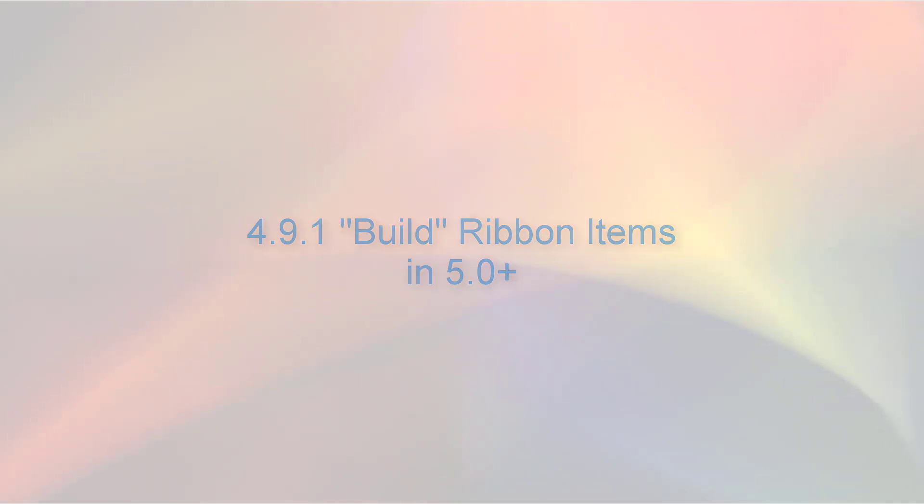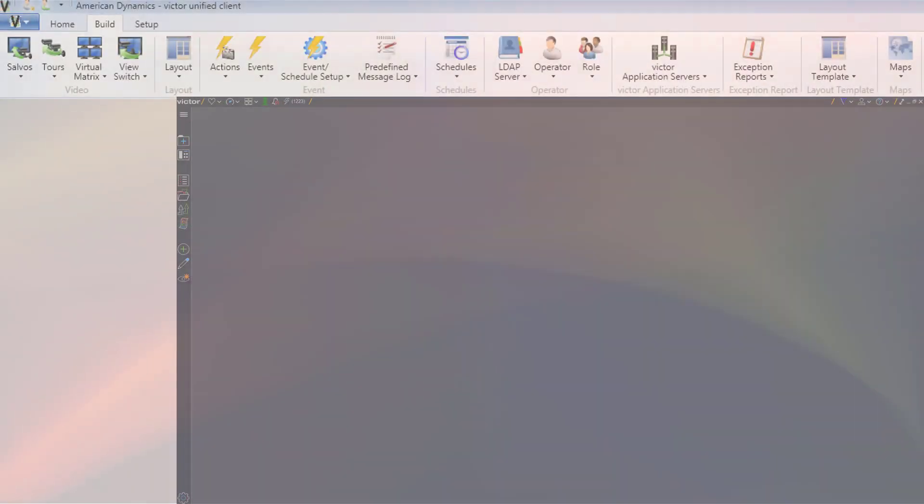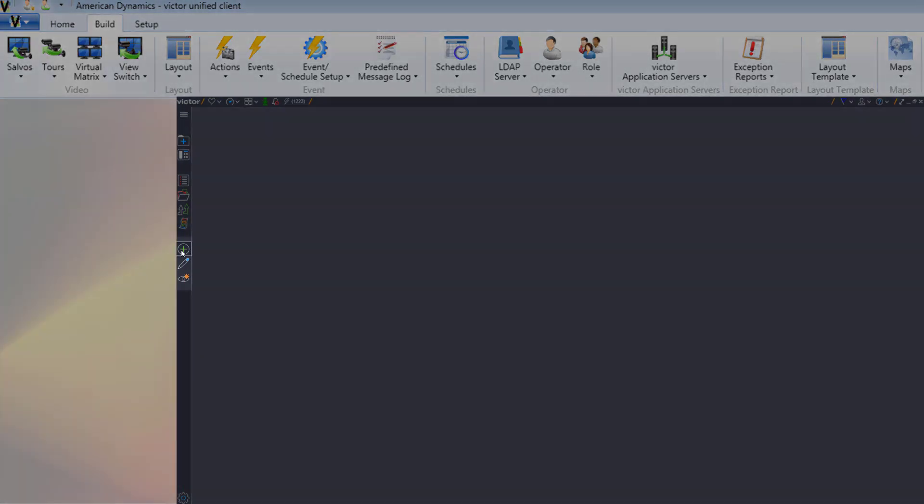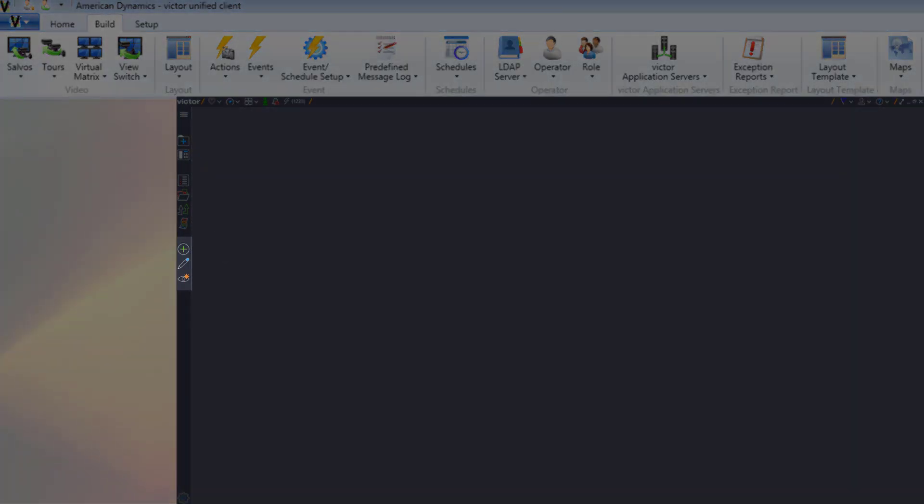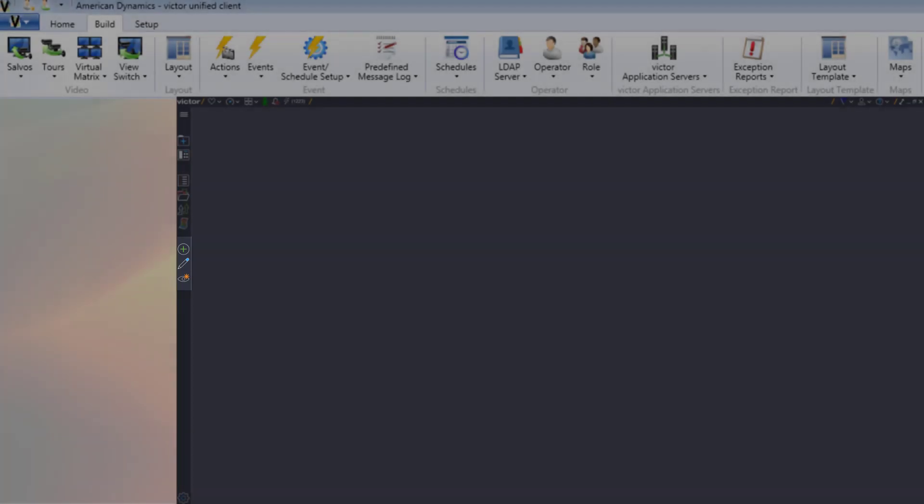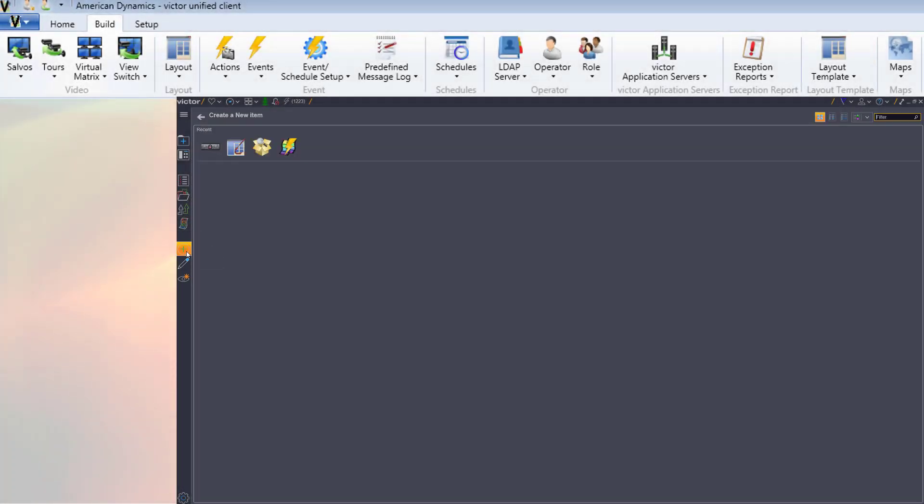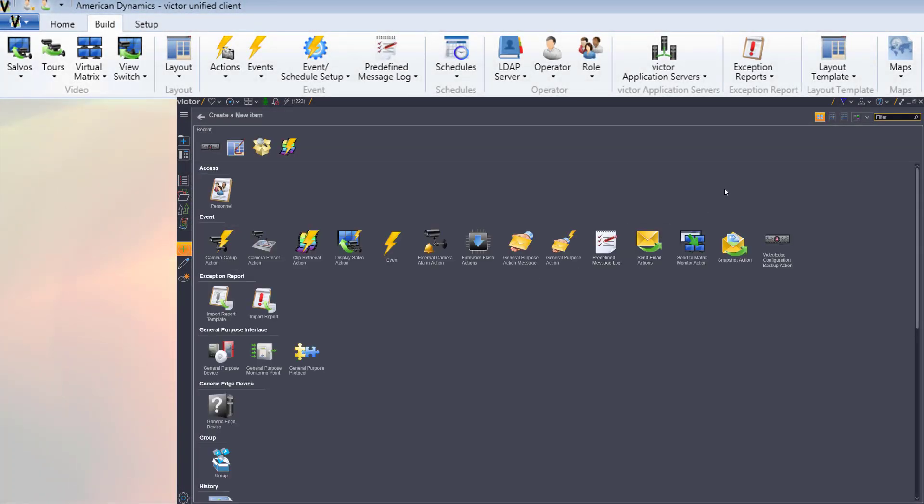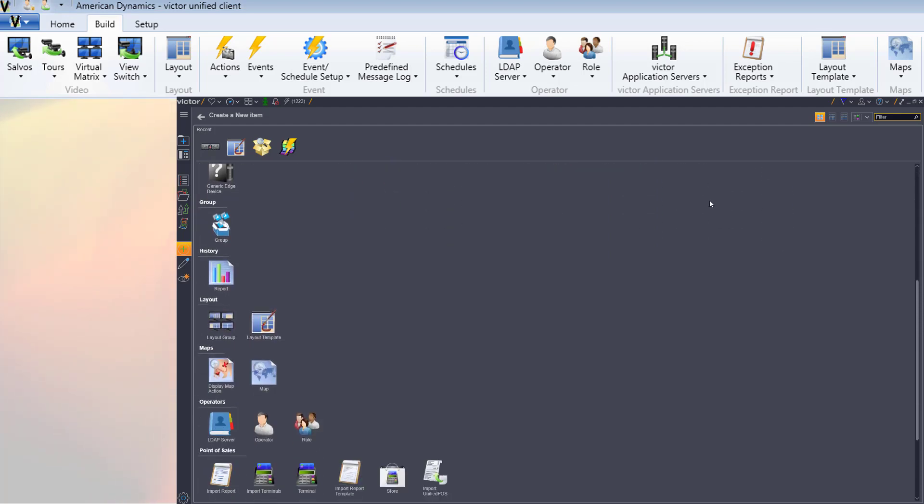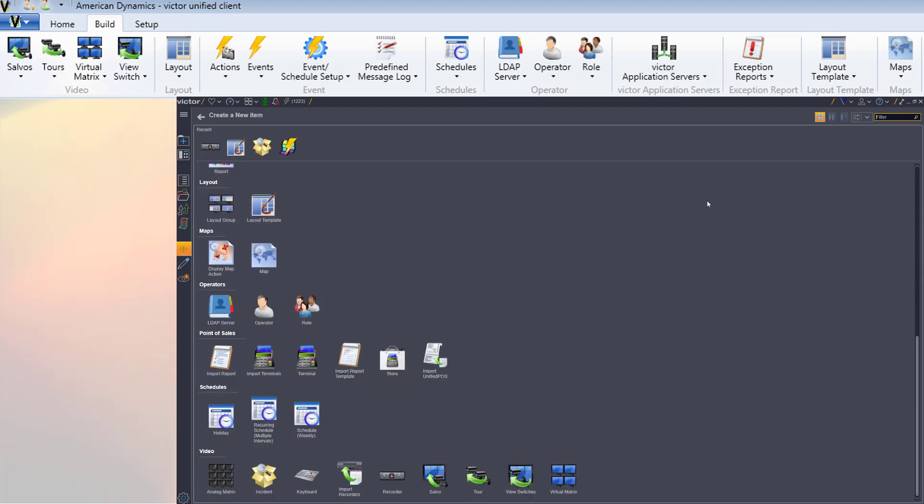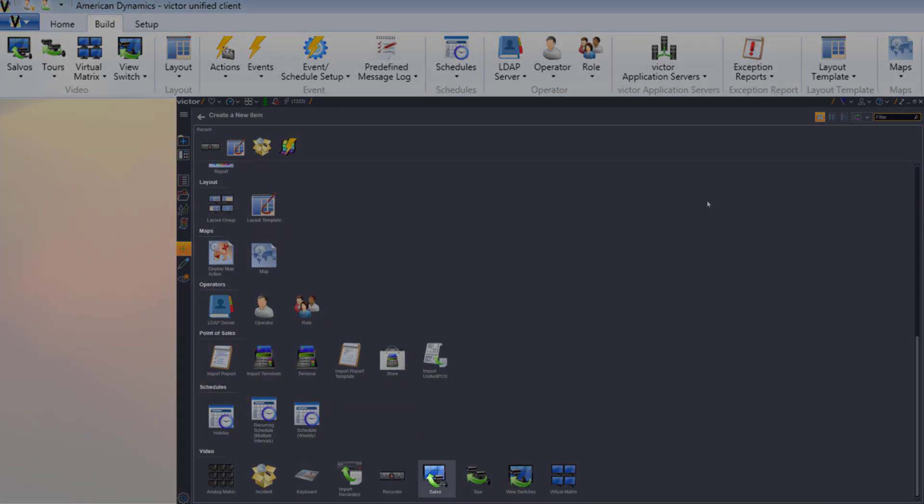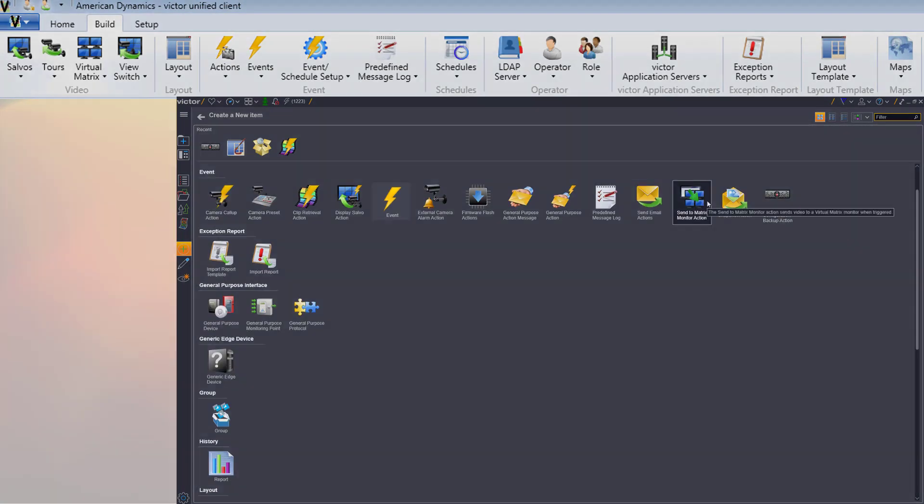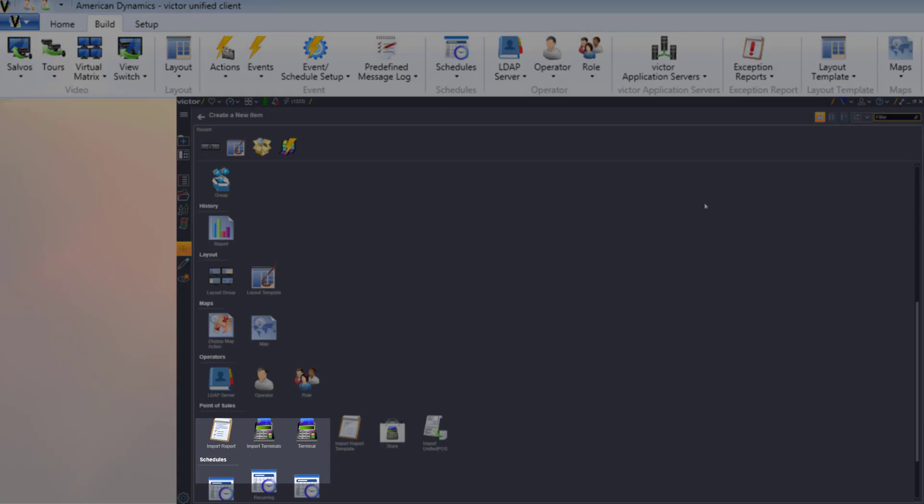With the exceptions of event schedule setup and layout, all of the build ribbon items are available in the create, edit, and show all hub triplet, which is located in the middle of the 5.0 navigation bar. In the create new hub, denoted by the plus icon, any of the items in the 4.9.1 build ribbon which have a new option are available for creation, for example, salvos, events, and schedules.